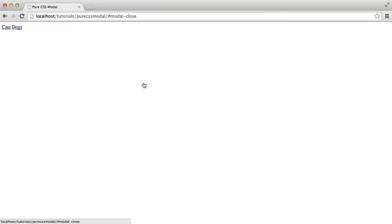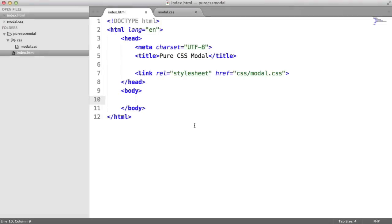So this is done with pure CSS. There's absolutely no JavaScript involved at all. So how does this work? Let's start out by creating the markup that we need, then we'll style the modal window to look how we want. Then we'll use the CSS target selector to actually make this work.